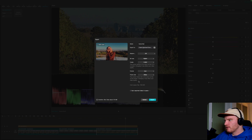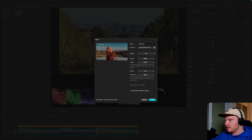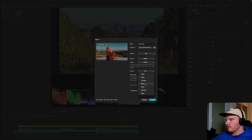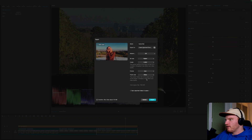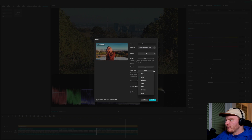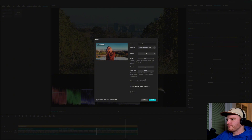Frame rate is important — set it to whatever you recorded in camera. I recorded at 25fps so I choose 25. If the message says 'the current frame rate is the same as that of the project,' you know it's correct. If your video is 25fps and you export at 30, frames will be missing and it may look choppy. 50 or 60fps is only for slow motion.